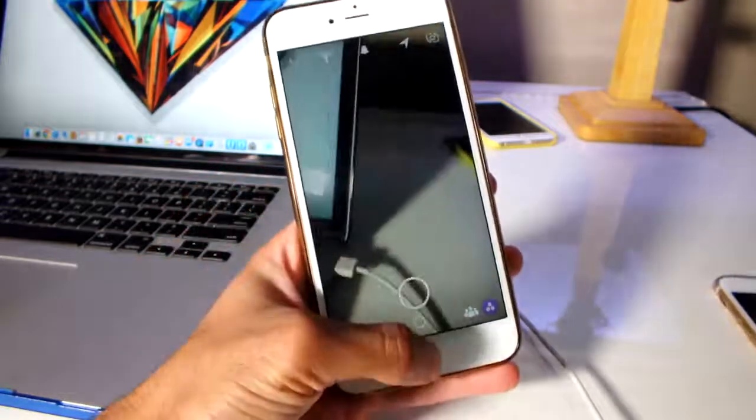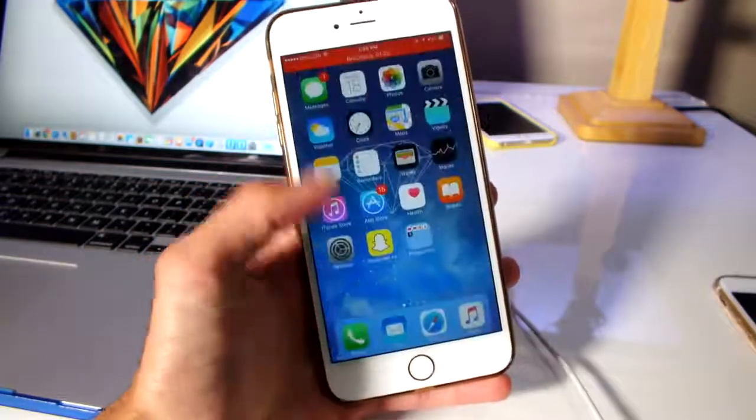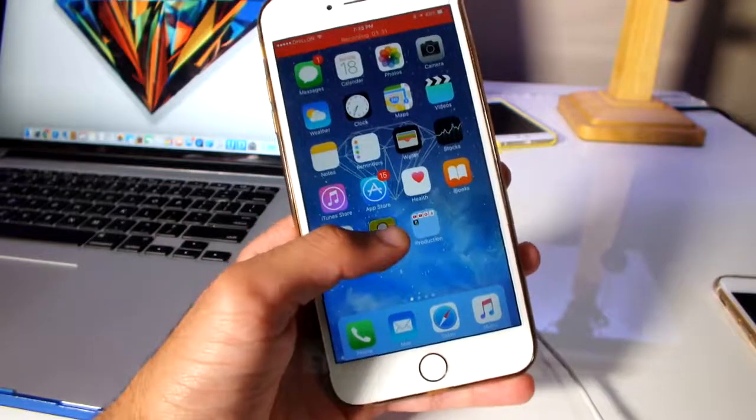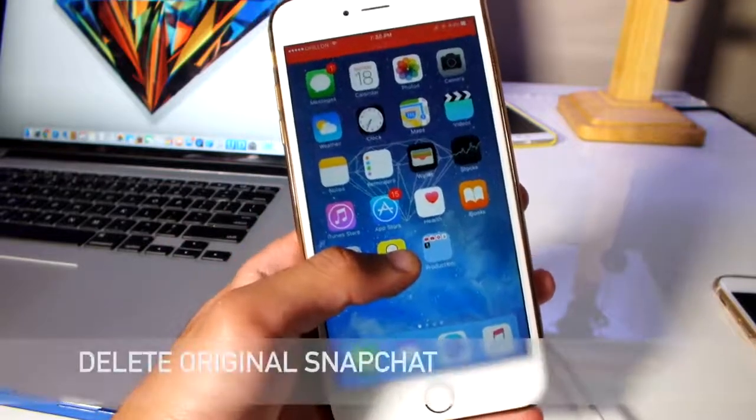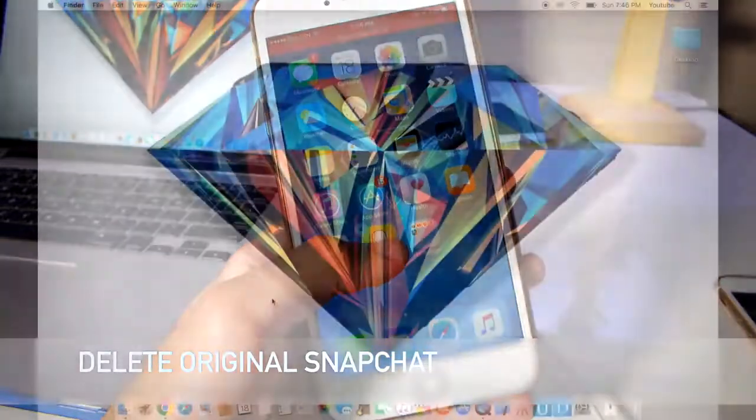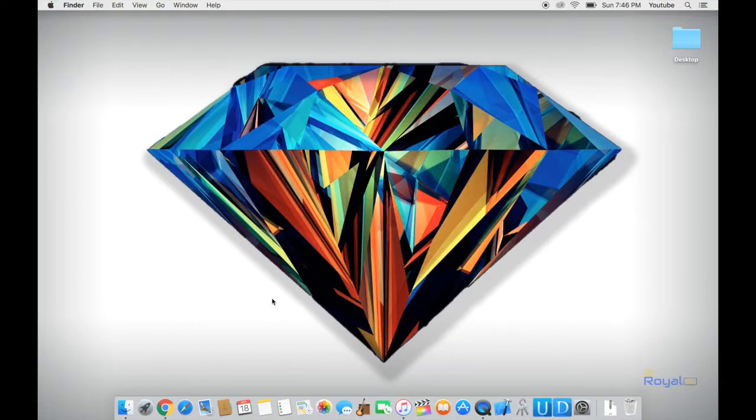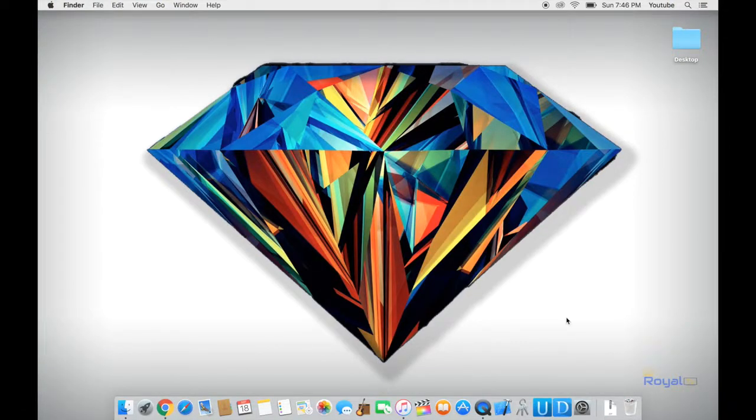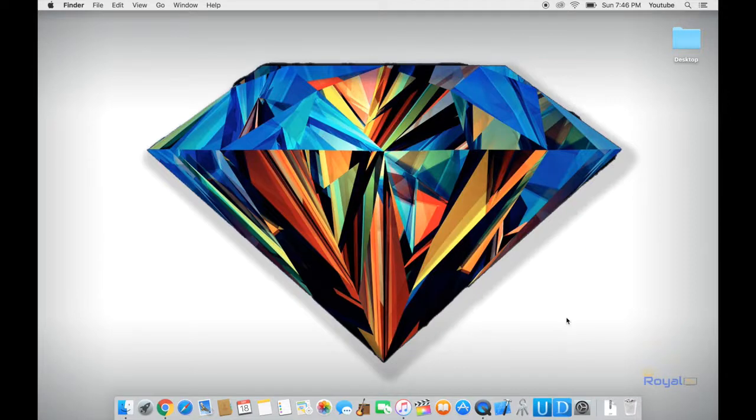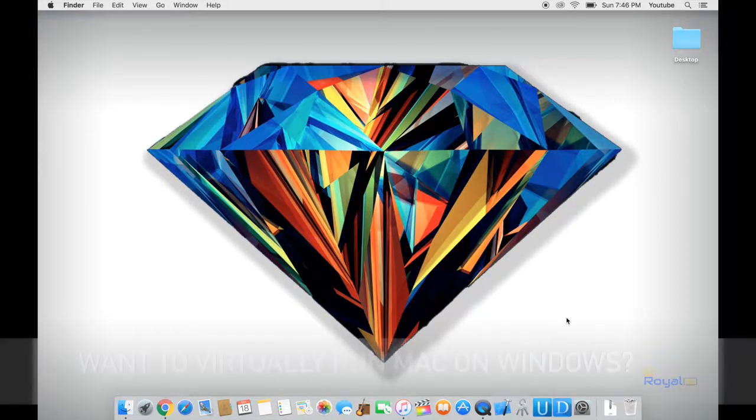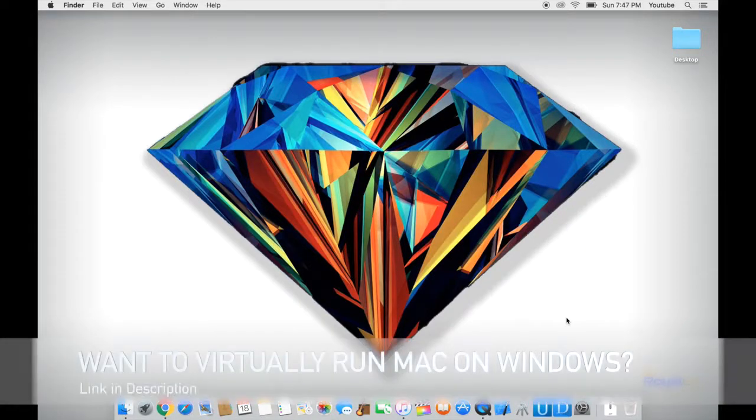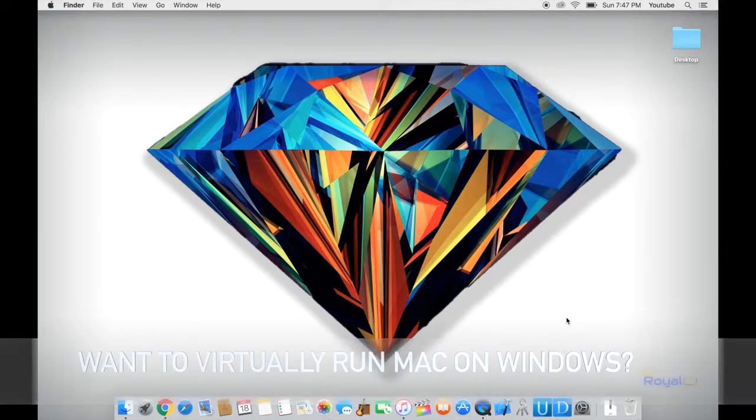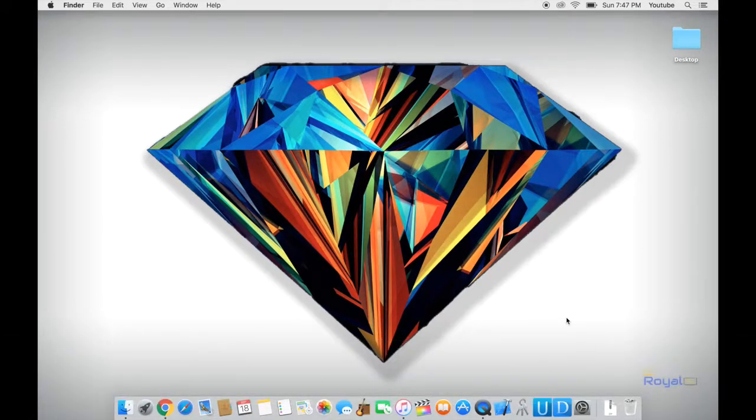So first of all, make sure before getting started you delete Snapchat off your phone. Once we're on a computer, we will need to download three things onto our computer. Now we do need a Mac for this, but if you have a Windows there is a way out, but it is a bit longer process. It will require you to virtually install Mac onto your Windows system and use that to install the Snapchat. If you're interested in installing Mac onto your Windows system, I have a full video on that. You guys could check that out, I'll link it down below.